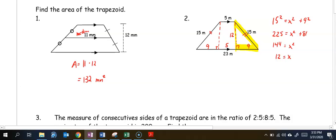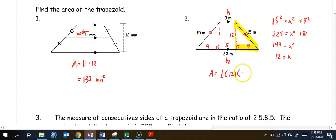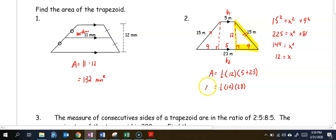Now that we know the height is 12 and we have base one and base two, we can use the regular area formula. The area equals one-half times the height of 12 times the bases, so 5 plus 23. Adding them gives 28, so one-half times 12 times 28 equals 168 meters squared.